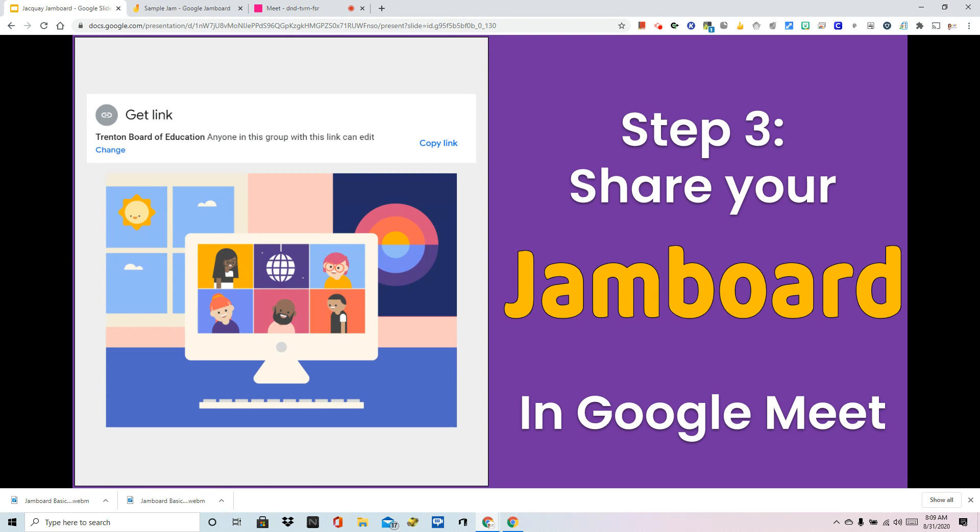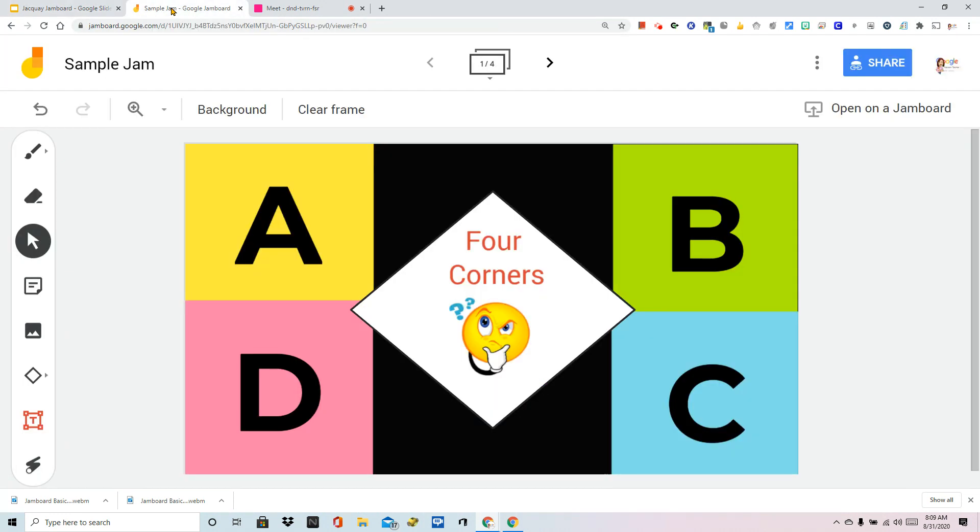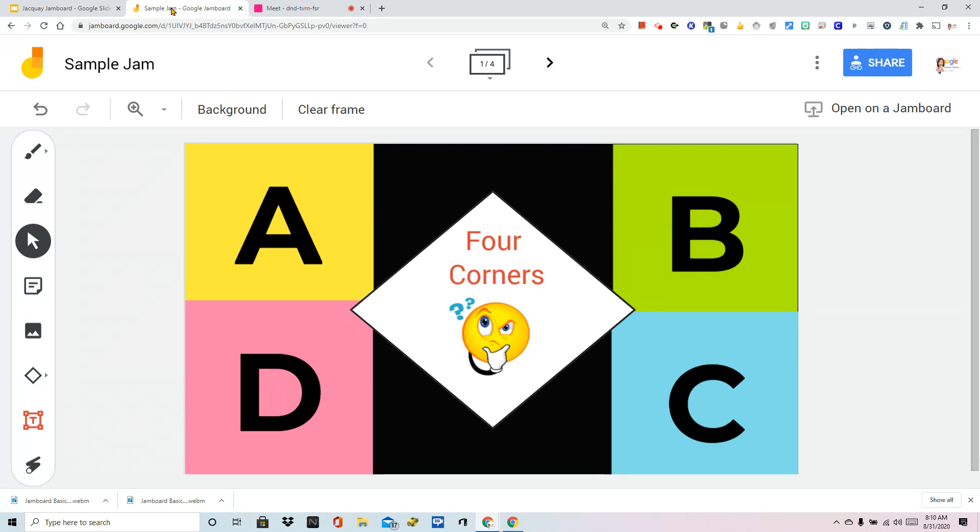In the meantime, in the last two videos, we went through creating a Jam, changing its permissions and titling it, and we designed one for a game called Four Corners. We're going to pretend that we would like to be able to share this out.